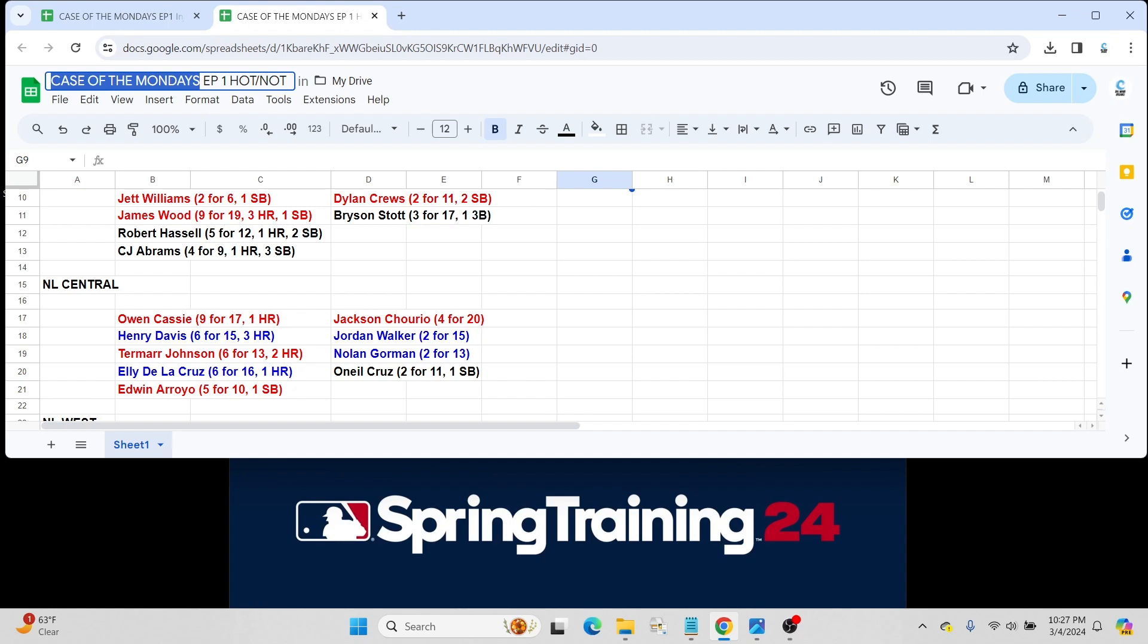For the NL Central, two prospects in the top 100 making this list in various ways. Owen Caissie for the Cubs went 9 for 17 with a home run. Again, just somebody to keep an eye on. I spoke very highly of him during our prospect breakdown.